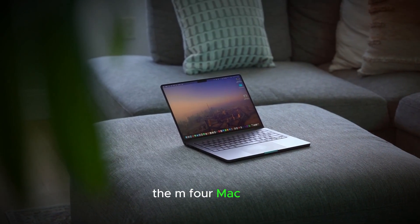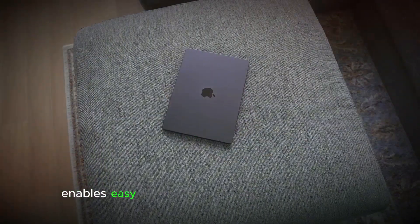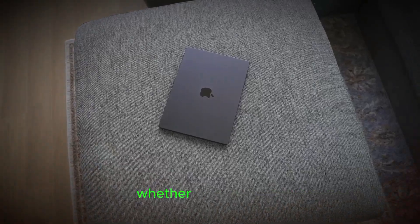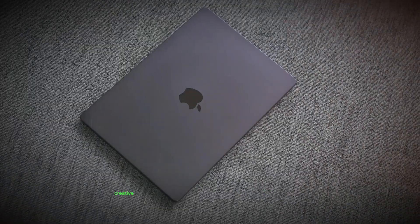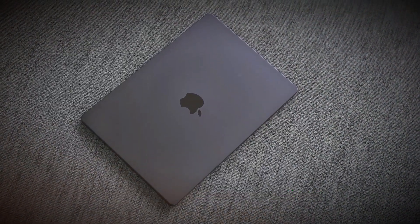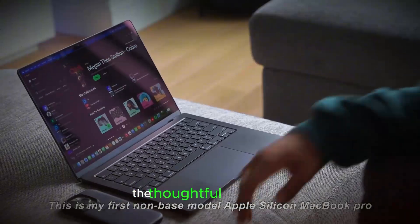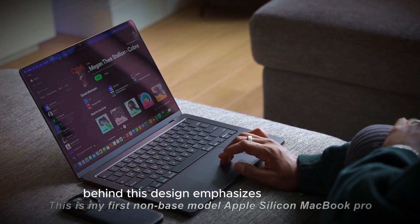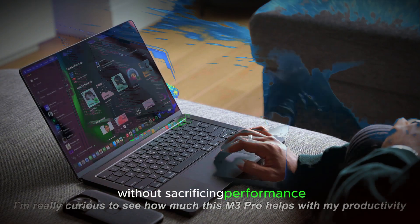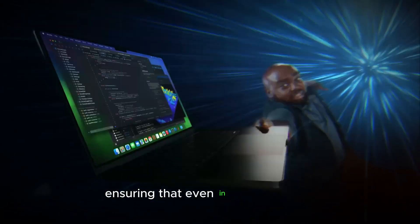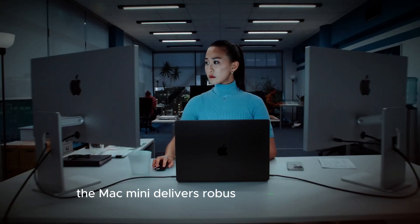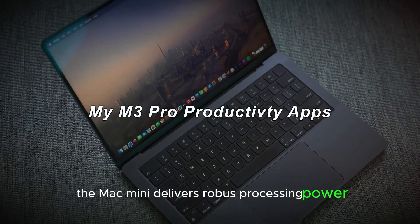the M4 Mac Mini enables easy integration into various environments, whether in home offices, creative studios, or corporate settings. The thoughtful engineering behind this design emphasizes functionality without sacrificing performance, ensuring that even in its smaller size, the Mac Mini delivers robust processing power.